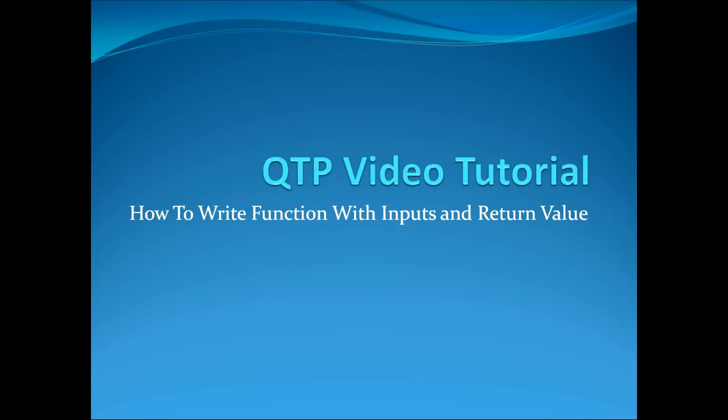Hello and welcome to my QTP video tutorial where I will show you how to write a function with inputs and a return value.